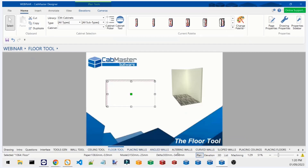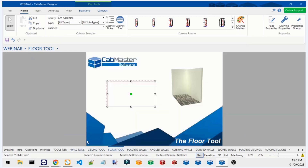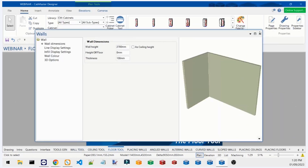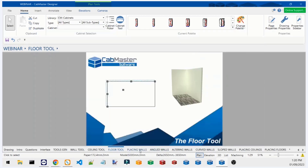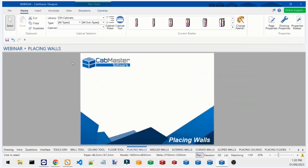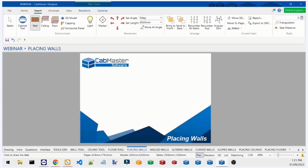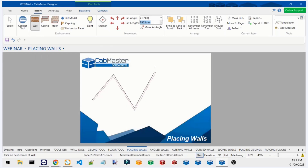Now let's talk about placing walls. There are a few ways to place a wall. The quickest way is to click anywhere on the plan and let go of left-click — it will actively put edges of your wall between the points where you've clicked. It's an easy way but quite hard to get accurate measurements.